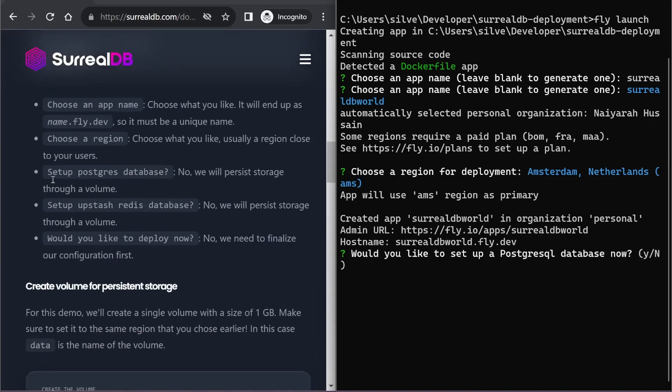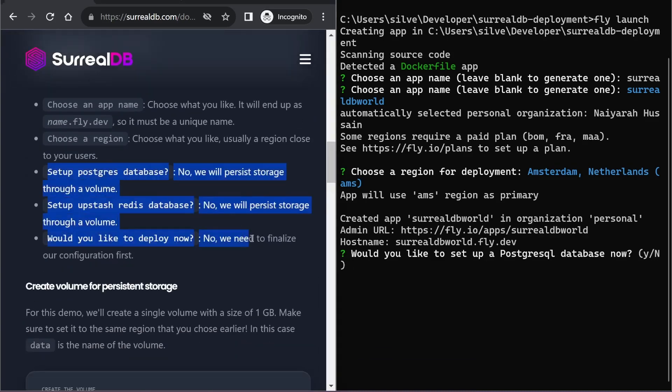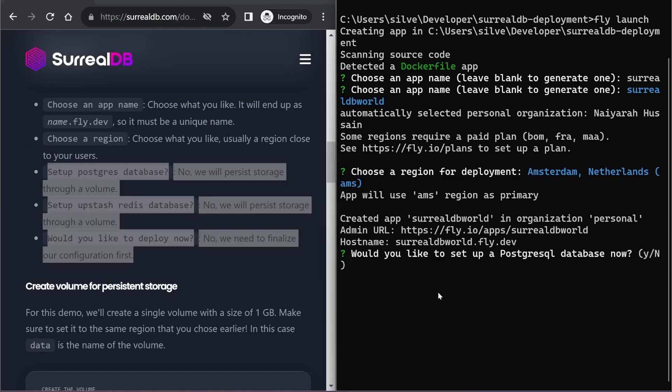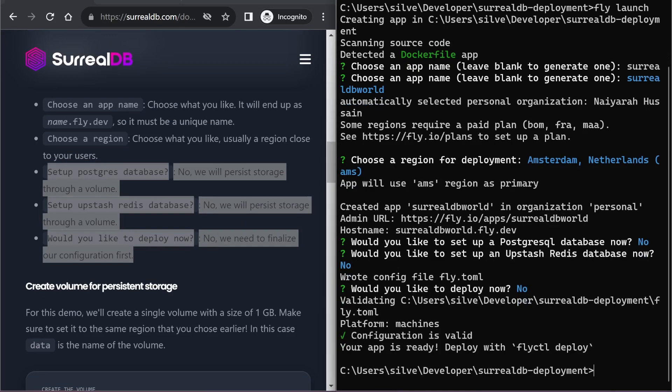From here on, you can follow the guide. We do not need the remaining three options, so we can do N, N, N.